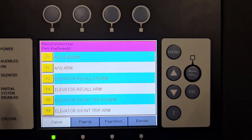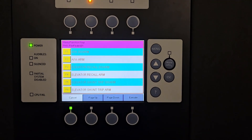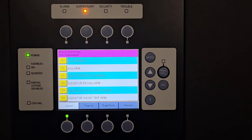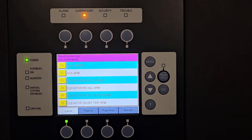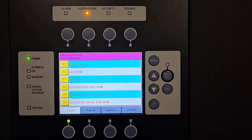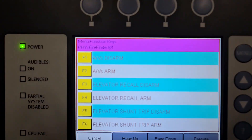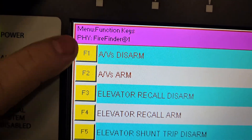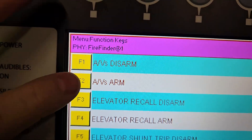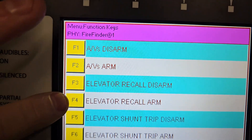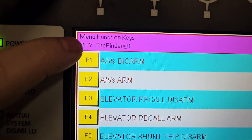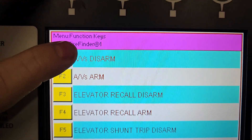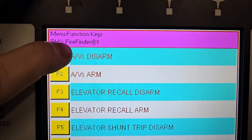What we want to do for the purposes of this video is disable our AV, or audible circuit, so that when we test the fire alarm system, no horns or strobes will activate. You have disarm and arm. Currently, because I have nothing disabled, everything is technically armed. So I want to disarm the audio-visual — this is a touch screen — so I'm going to hit F1.